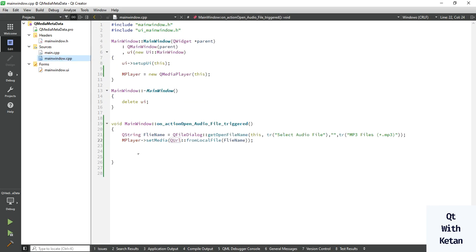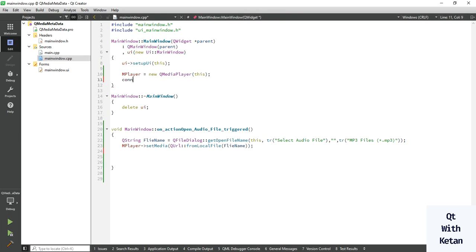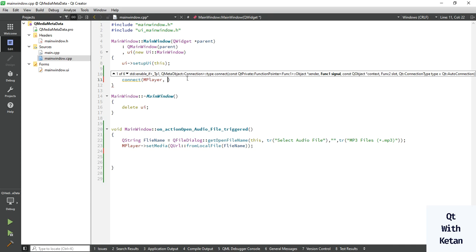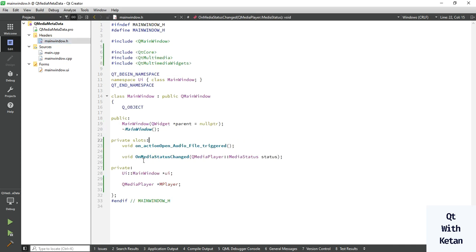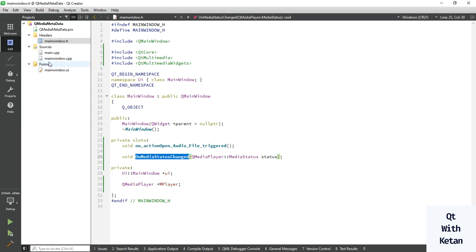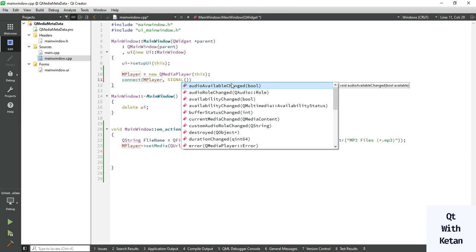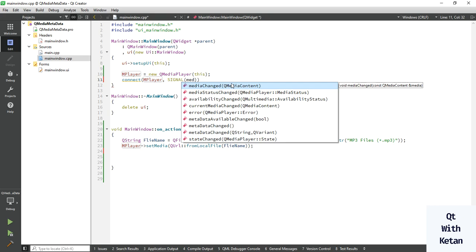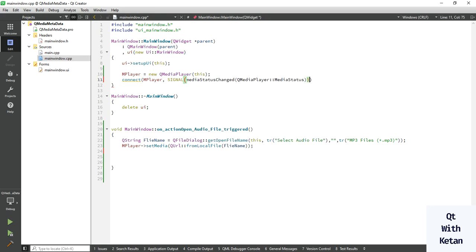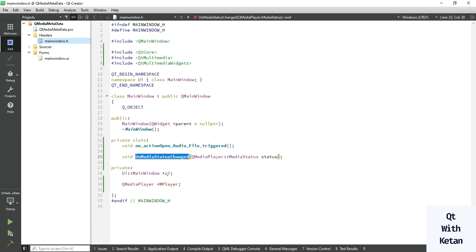Media player and media status. Okay, now connect this slot with specific signal. So after set the media, we connect. Before the set, we just simply connect. Connect. Do not need to every time set the connected function with that slot. Use signal mediaStatusChanged and slot is for slot function.